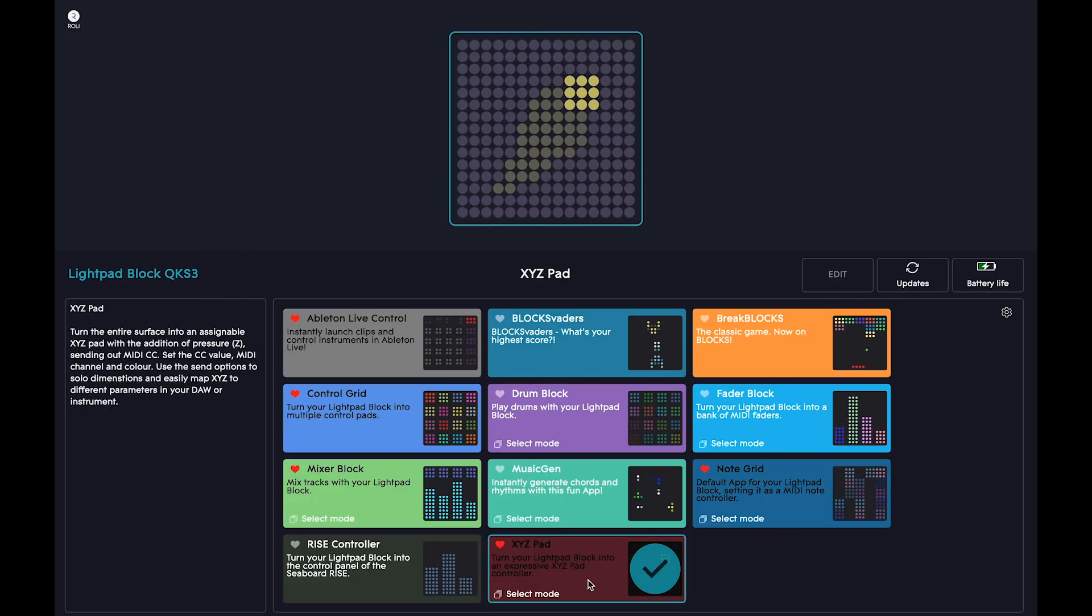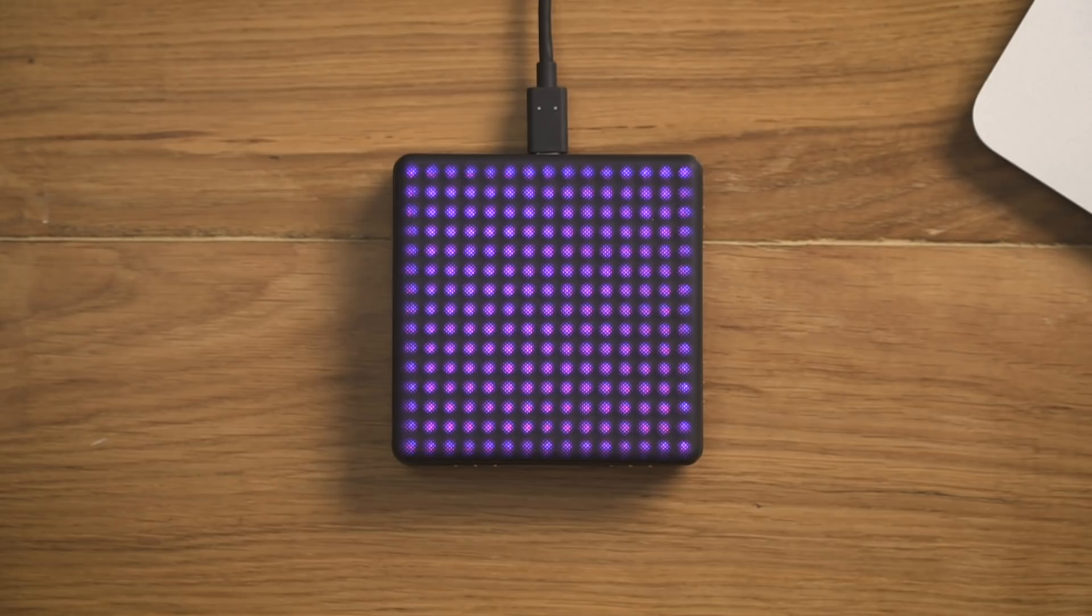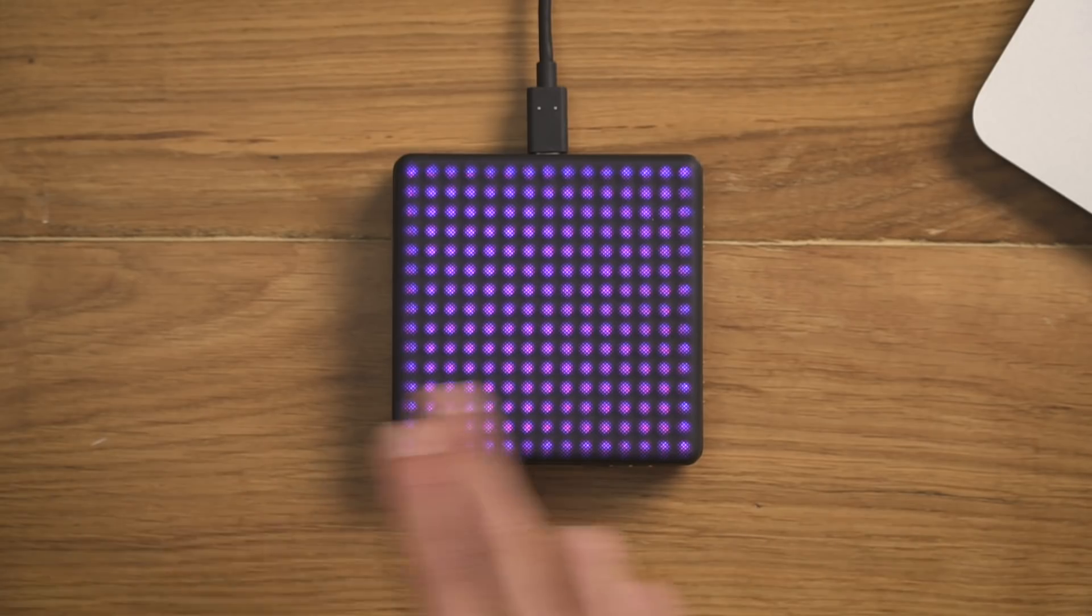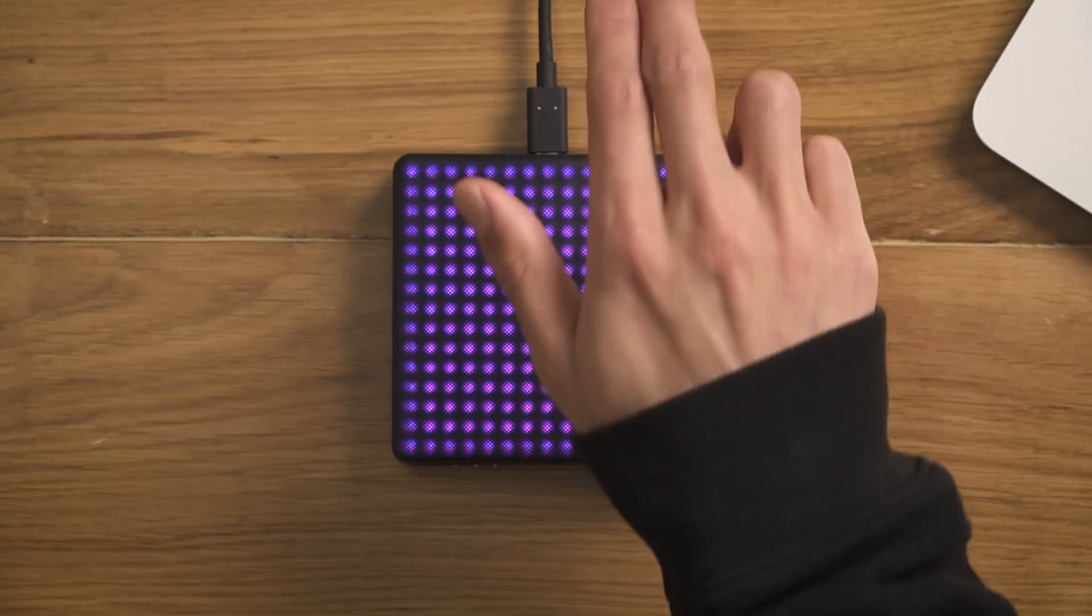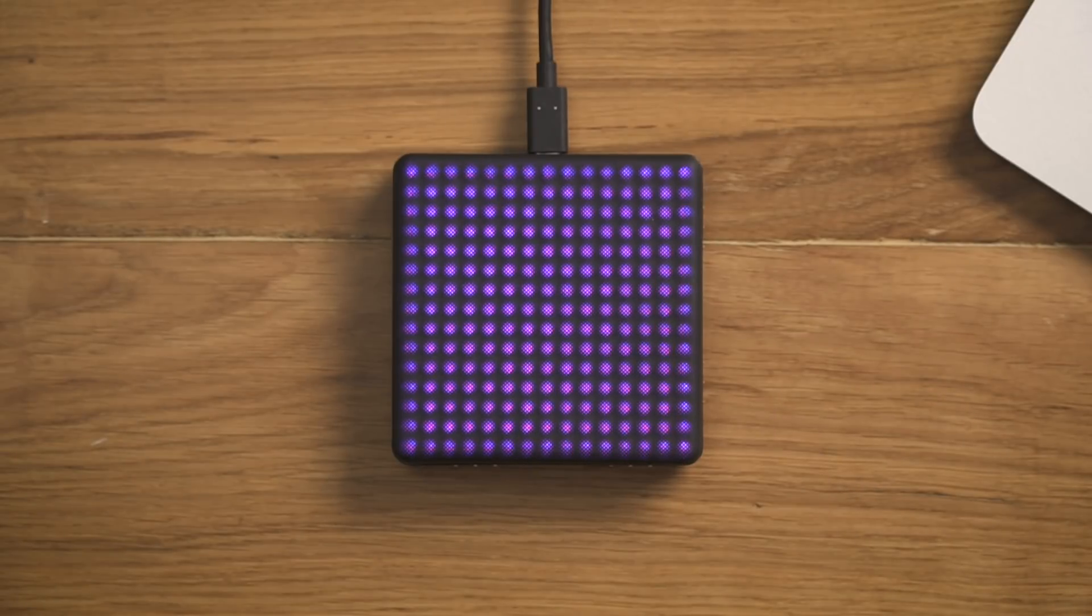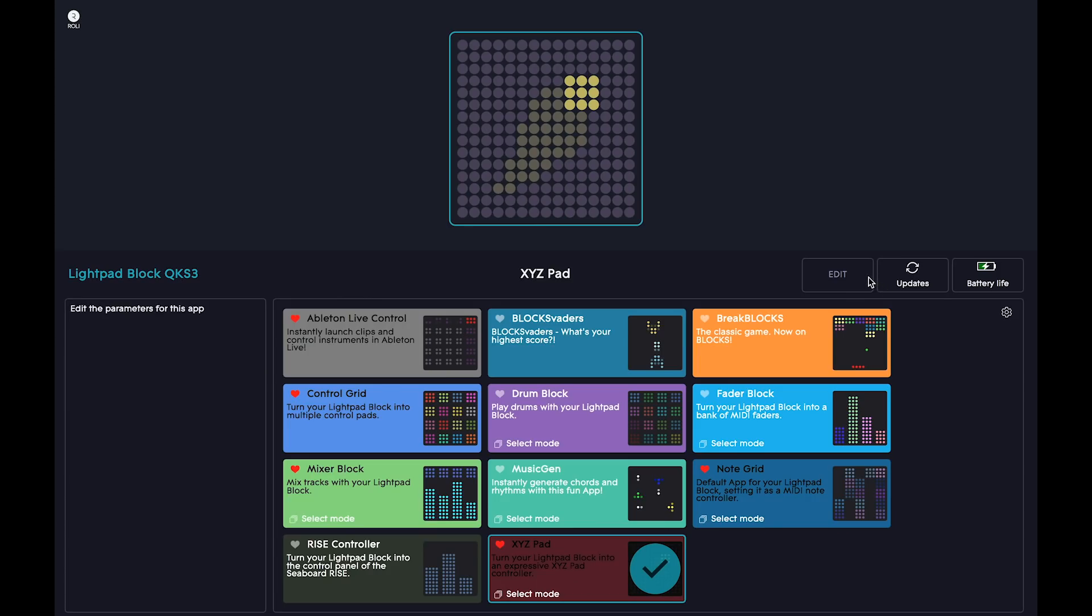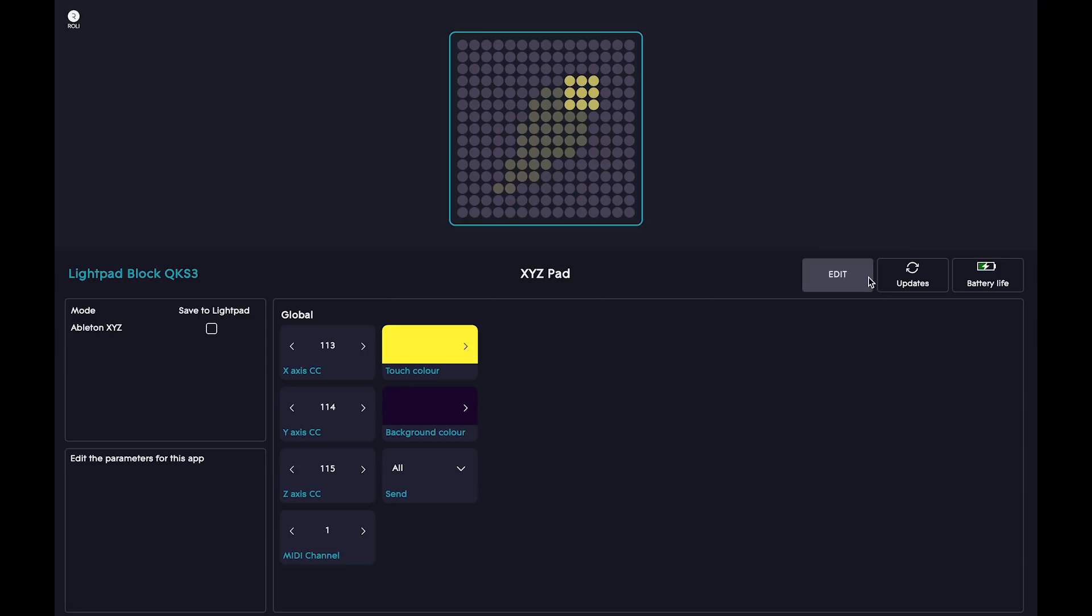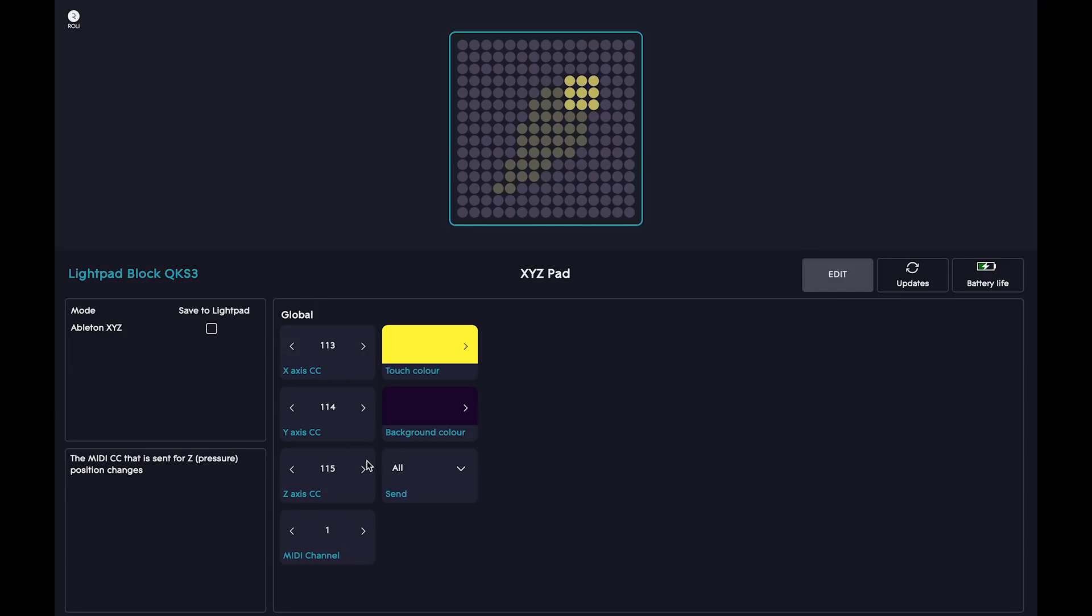This will turn your block into an expressive XYZ Pad controller, which sends MIDI CC messages based on horizontal, vertical, and pressure movements. Click on Edit to enter the settings for the XYZ Pad. Currently, the X, Y, and Z axes are sending data with MIDI CC numbers 113, 114, and 115.